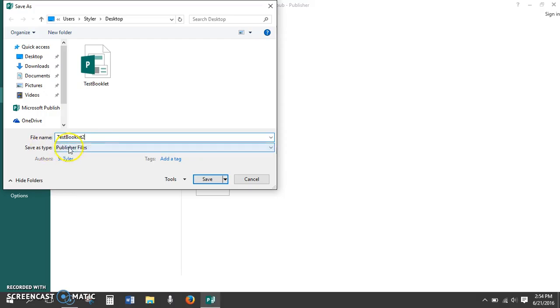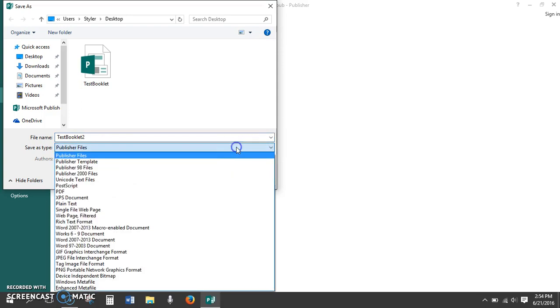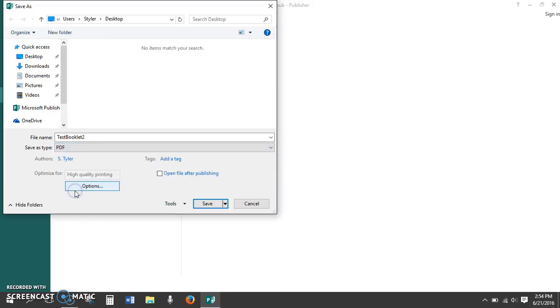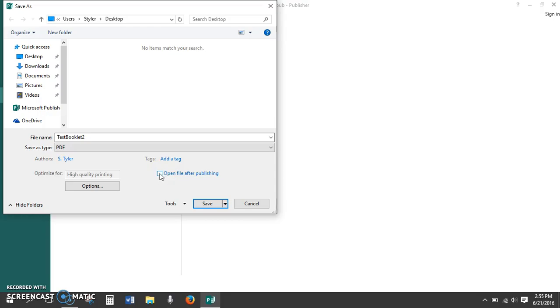And now we click save as type. You'll notice this has a small drop down arrow. When I click it, I get all of these different options of formats into which this file can be saved. PDF is about a fourth of the way down the list. I choose that option and then click save. If I want to see what it looks like before I share it with anyone, I can click open file after publishing for it to automatically open as soon as I click save.